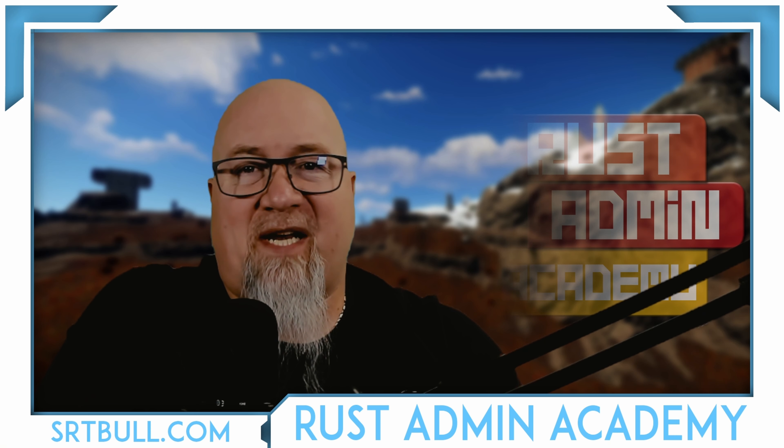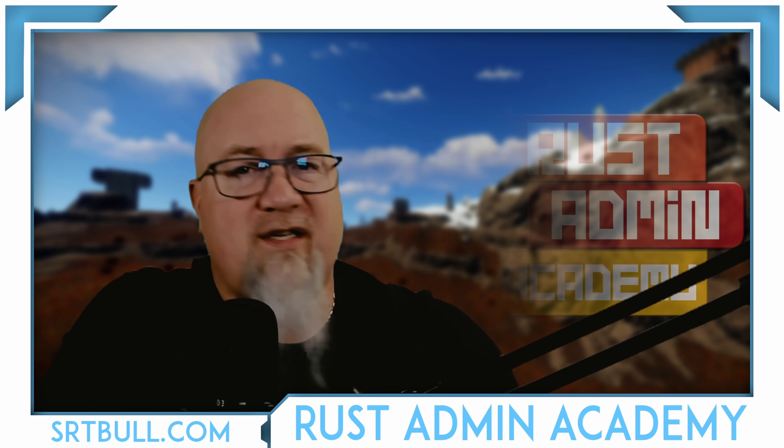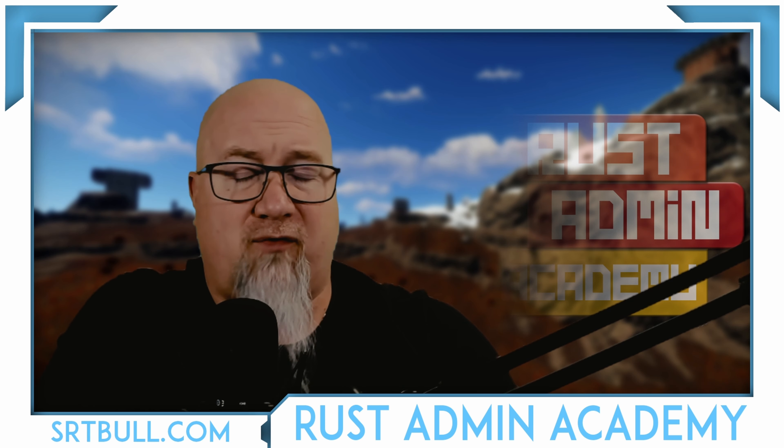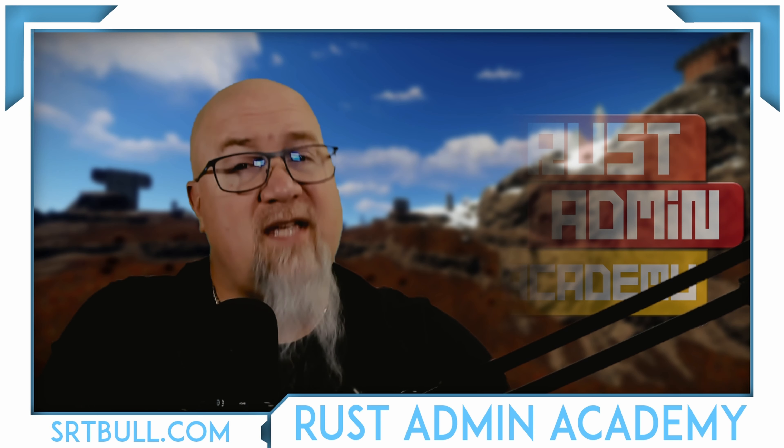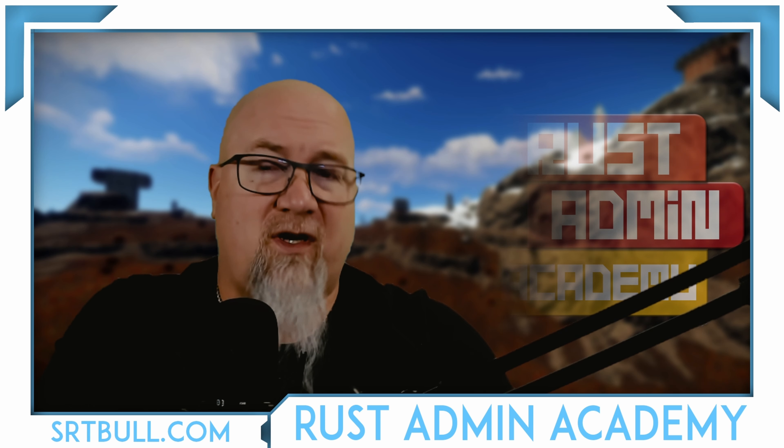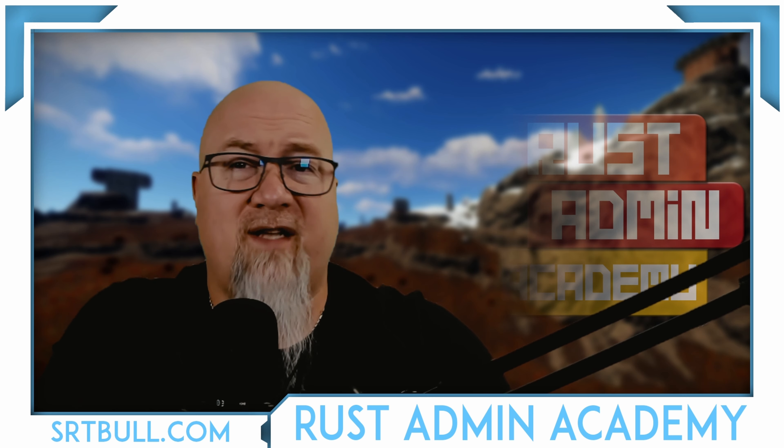Hey everybody, welcome back to Rust Admin Academy where I'm teaching you everything that you need to know about owning and operating a successful Rust server. If you take any value out of today's video do me a favor and hit that like button, share it out to your friends, and of course subscribe if you haven't already.